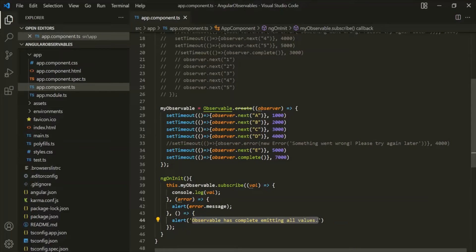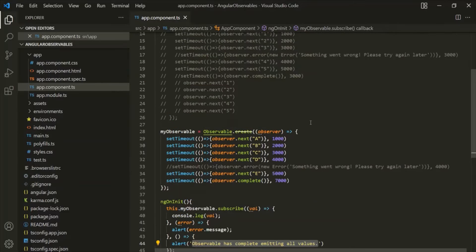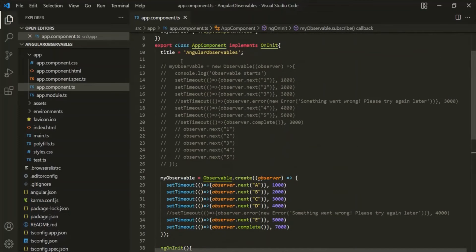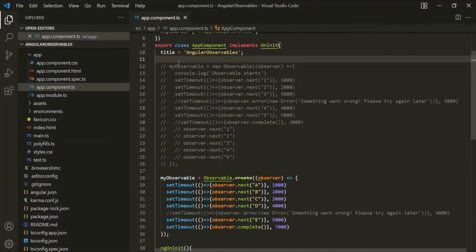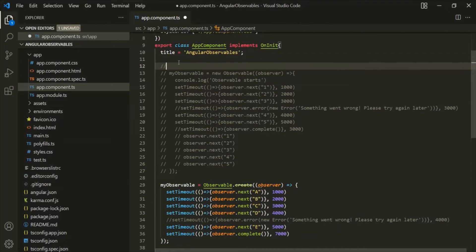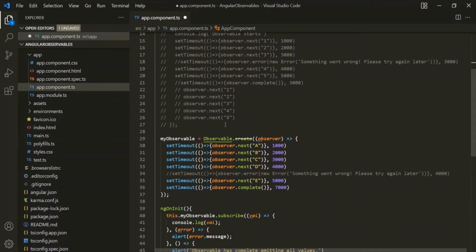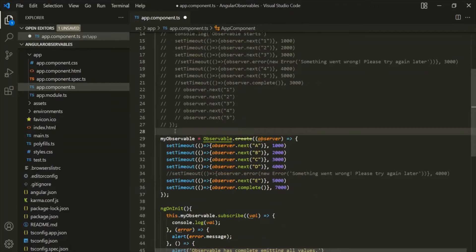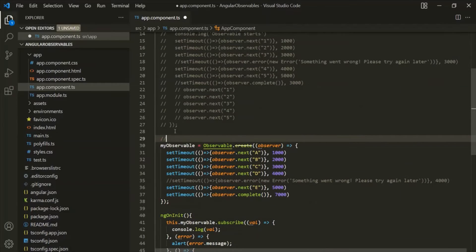We are specifying a third callback function for the subscribe method, which gets executed whenever an observable emits a complete signal. When this observable emits the complete signal, this callback function is executed and it displays the alert window with that message. So this is how you can create an observable using the create method, versus creating one using the Observable constructor.